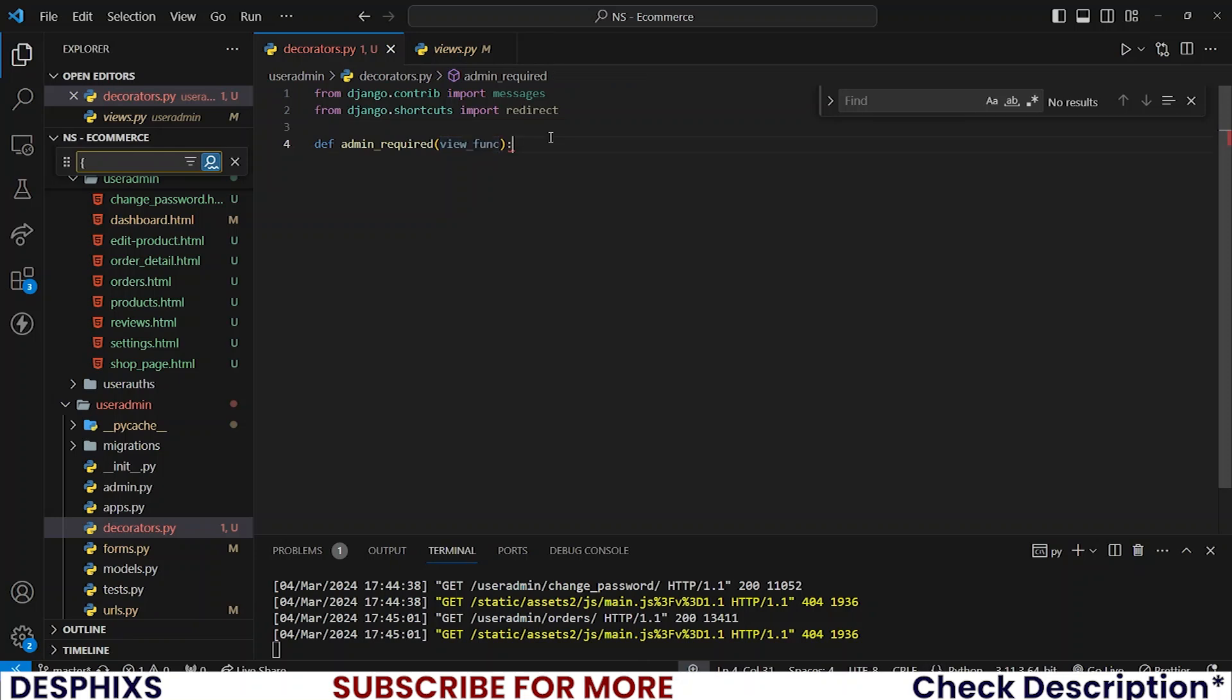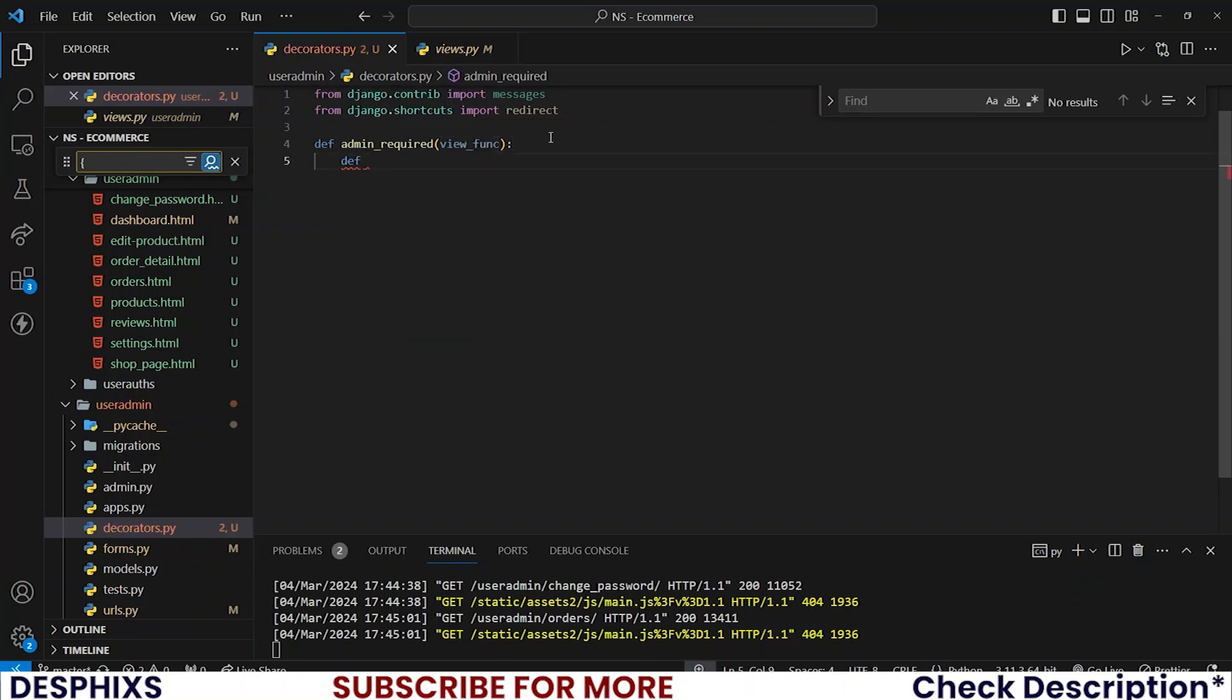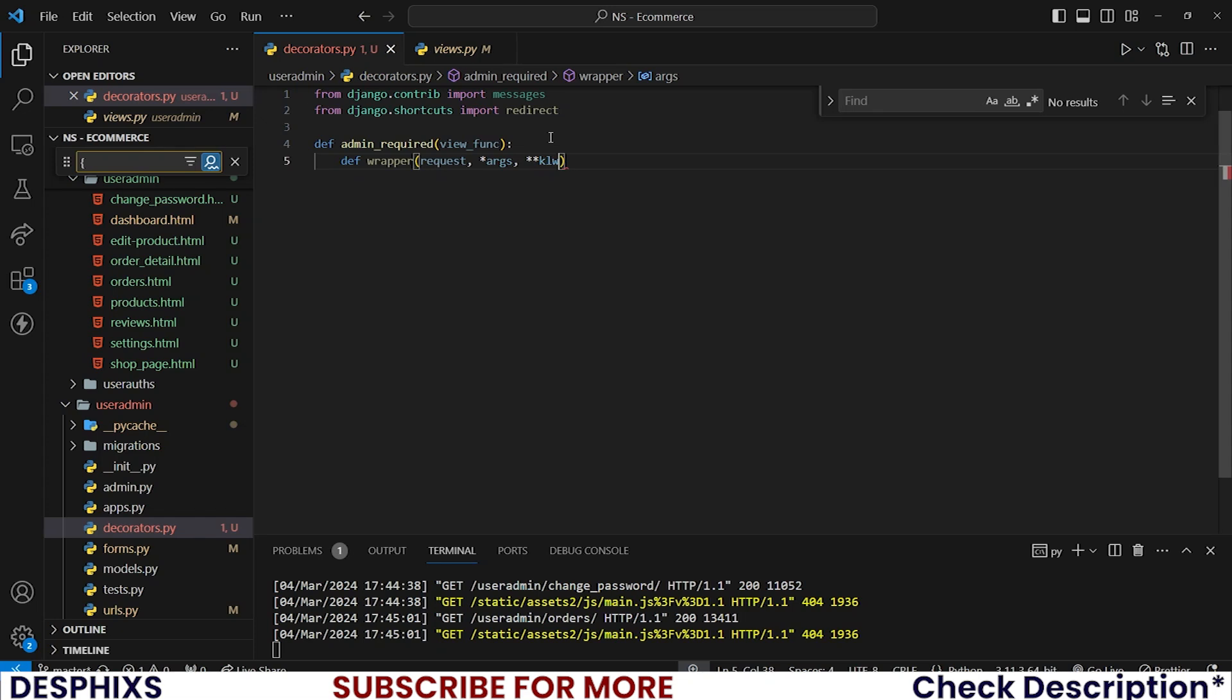I want to also create another function in here called wrapper that will take requests and args and also keyword arguments.